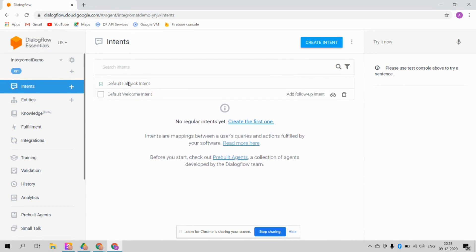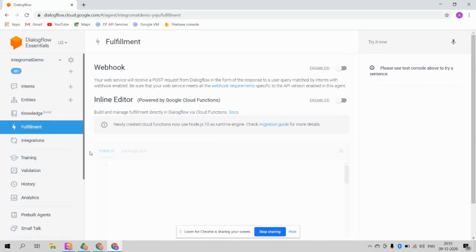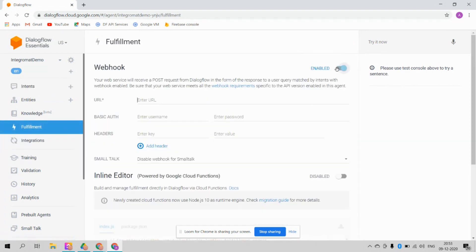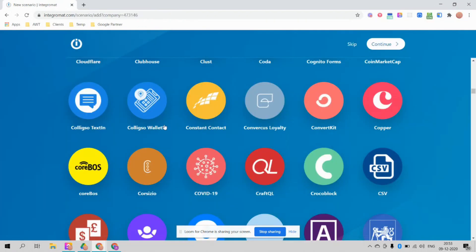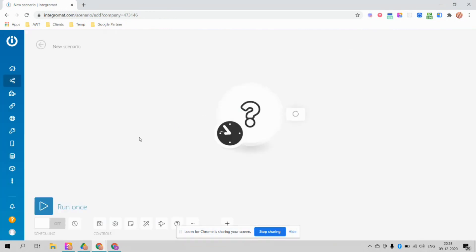Once you create your Dialogflow agent, you will see two intents: one is the Default Welcome Intent and another is the Fallback Intent. We'll leave it as is for now — we are not going to create a very complicated chatbot, just a simple one. Go to the Fulfillment option and enable the webhook. Now we need the webhook URL.